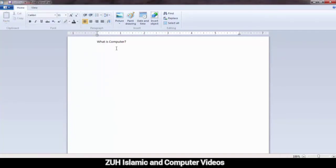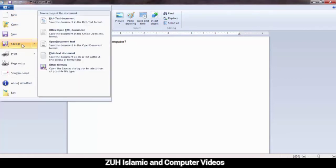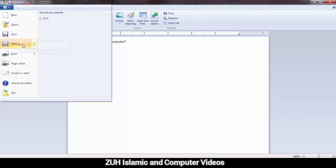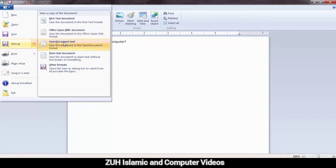You will do that in Winword. It is a different extension. Rich Text Document — this is one format you can save the file in. Office Open XML Document — this is the Winword file format. Open Document Text — this is another format. We will save the file. Acceptable.